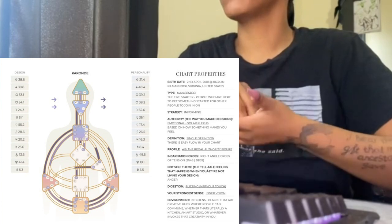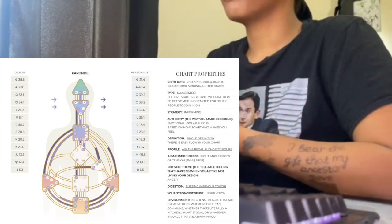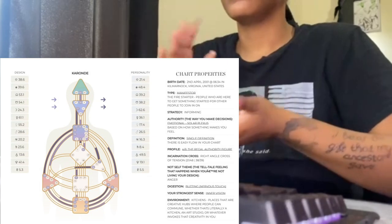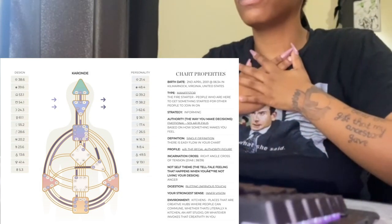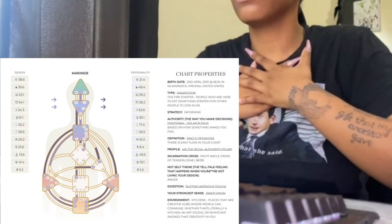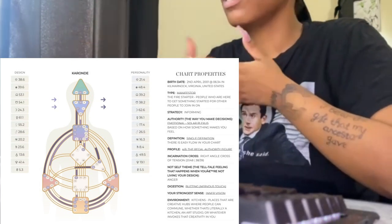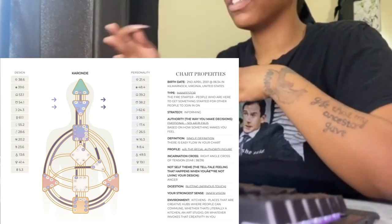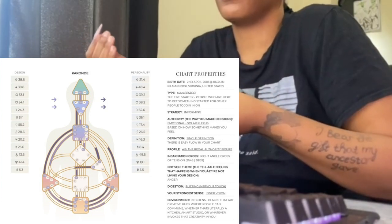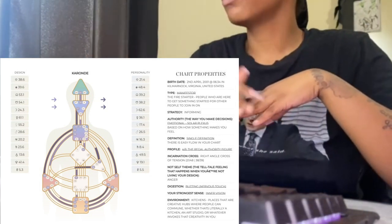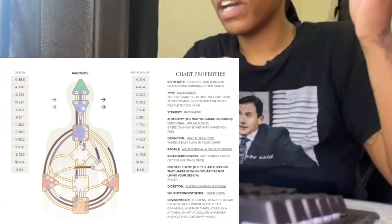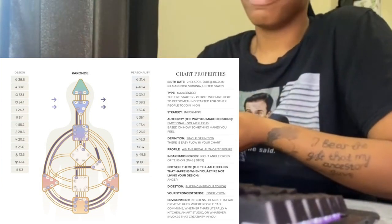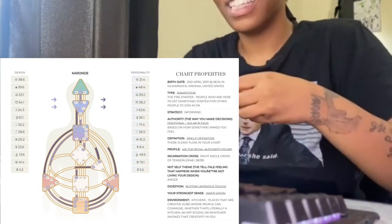Profile is also important. When I first started, I focused on type, strategy, authority, and profile — those four things are the basics to start with. My profile is four slash six, also called the role model slash opportunist, or the regal authority figure. You can look up your profile on YouTube because people talk about this — it's just less common than other topics.